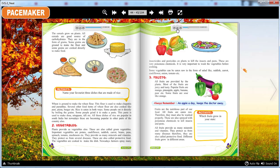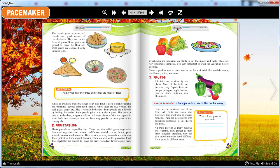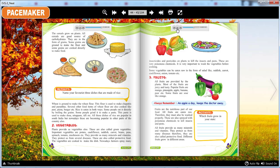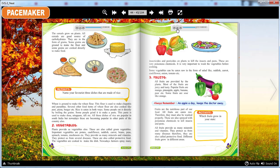Fruits. All fruits are provided by plants. Most of the fruits are juicy and tasty. Popular fruits are mango, pineapple, apple, banana, pear etc. Some fruits are sour like orange. Always remember, an apple a day keeps the doctor away. Fruits are the nutritious part of our food. All fruits are eaten raw, therefore they must be washed properly. These are also sprayed with poisonous chemicals to kill insects and pests. All fruits provide us many minerals and vitamins. They protect us from many diseases. Therefore, they are also called protective food. Different fruits grow in different areas.